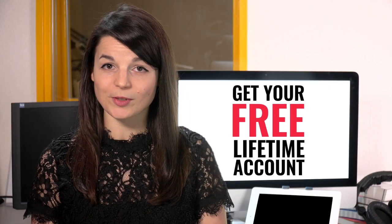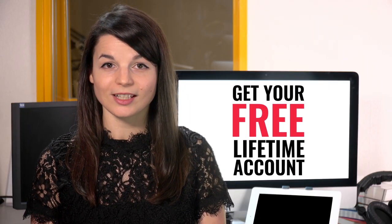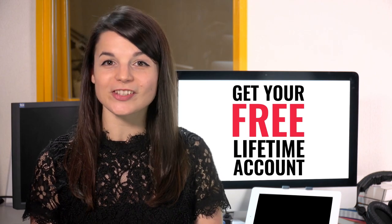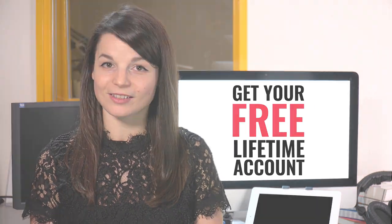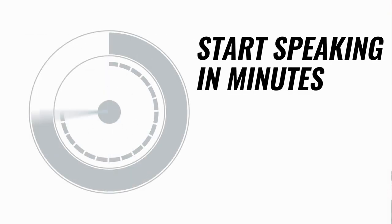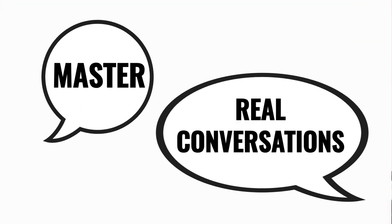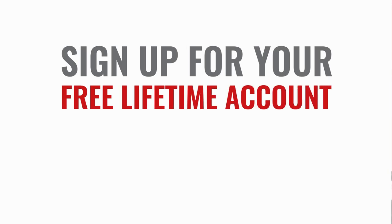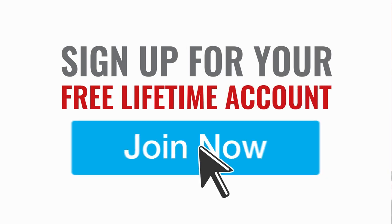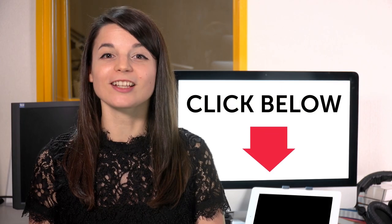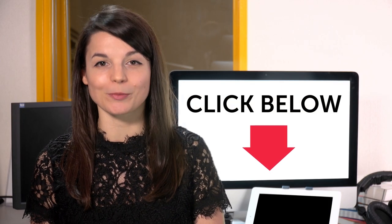Want to speed up your language learning? Take your very first lesson with us. You'll start speaking in minutes and master real conversations. Sign up for your free lifetime account. Just click the link in the description.